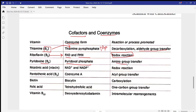Vitamin B6 has a coenzyme called pyridoxal phosphate, required for amino group transfer. Nicotinic acid (niacin) has the coenzyme NAD⁺, which is very important in chemical reactions and is also responsible for redox reactions — NAD⁺ converts to NADH, and NADH converts back to NAD⁺.